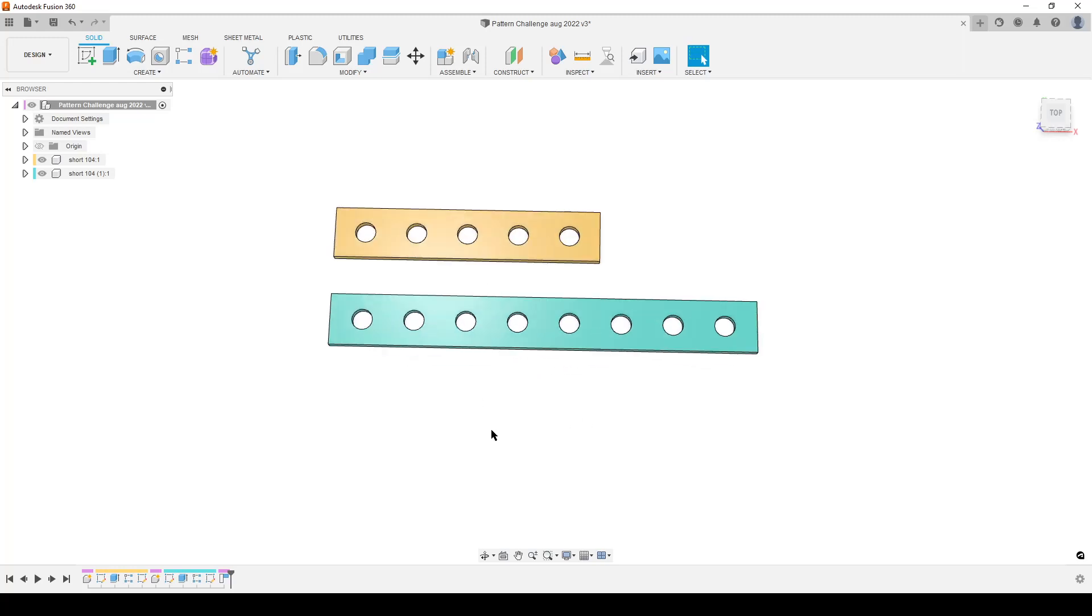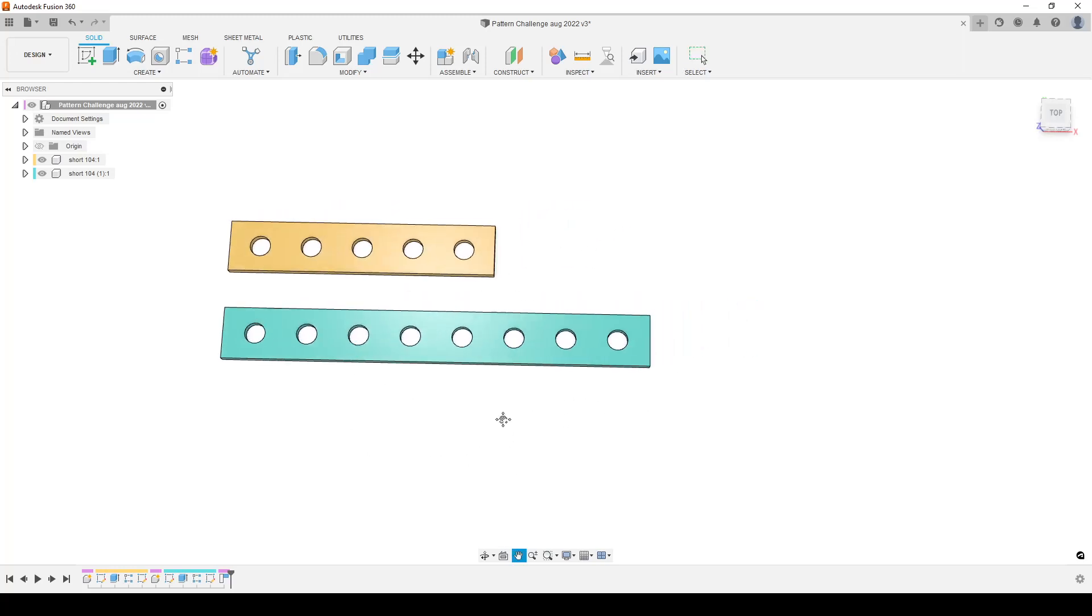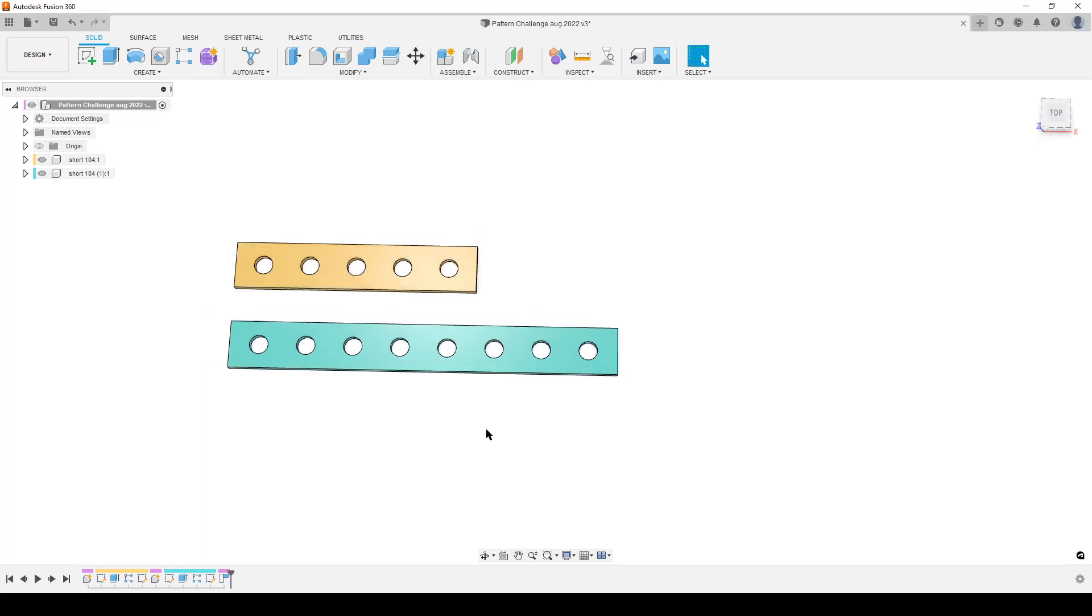This is a very simple piece, a piece of flat bar with some holes in it. This is odd number, this is even number, and the whole idea of this is to drive everything with one single parameter.